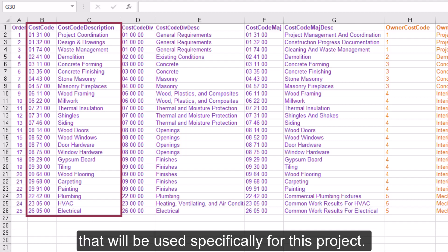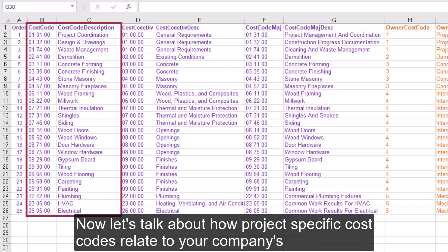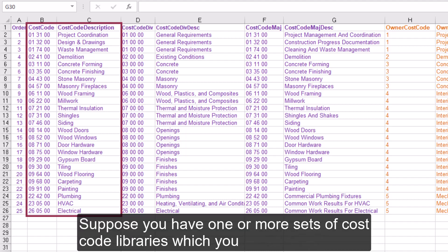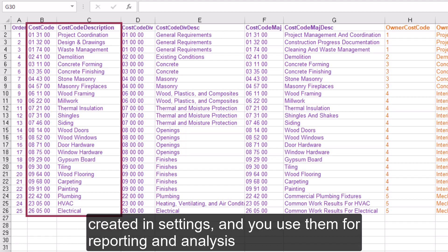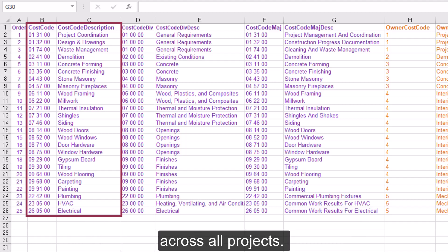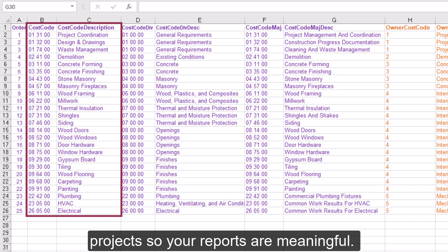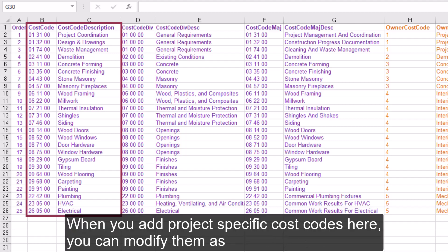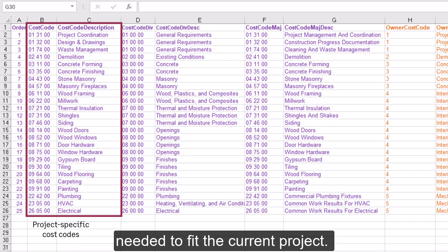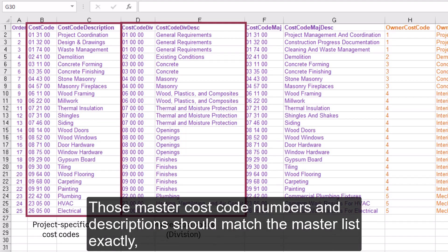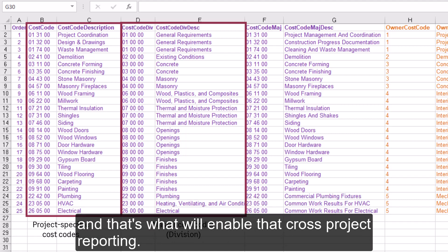Now let's talk about how project-specific cost codes relate to your company's master cost code list. Suppose you have one or more sets of cost code libraries which you created in settings, and you use them for reporting and analysis across all projects. You want to keep your cost codes and descriptions consistent across all projects so your reports are meaningful. When you add project-specific cost codes here, you can modify them as needed to fit the current project. Then you can add additional columns that tie to your master cost code list. Those master cost code numbers and descriptions should match the master list exactly, and that's what will enable that cross-project reporting.